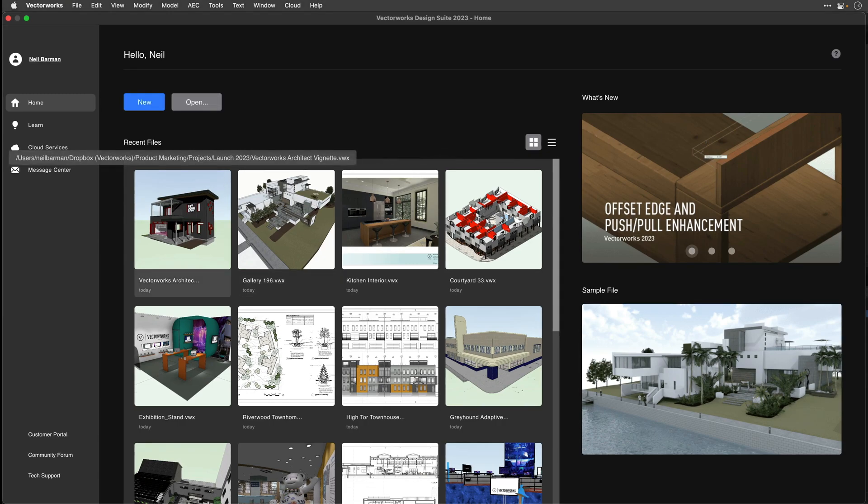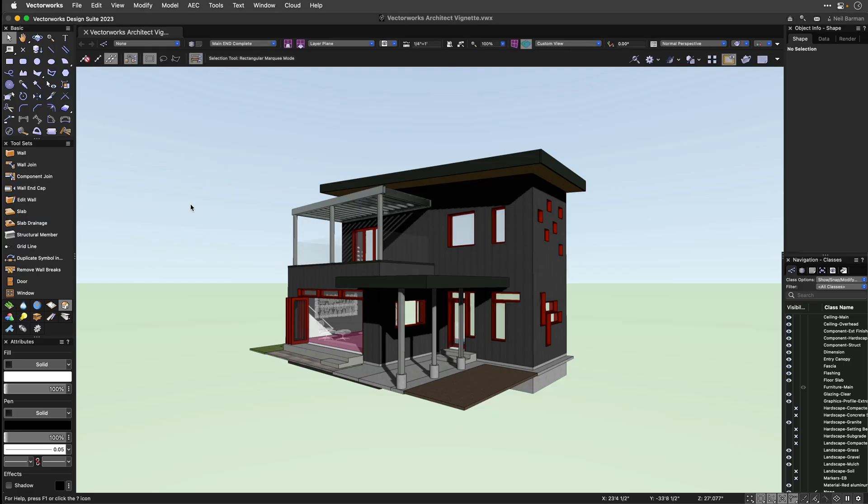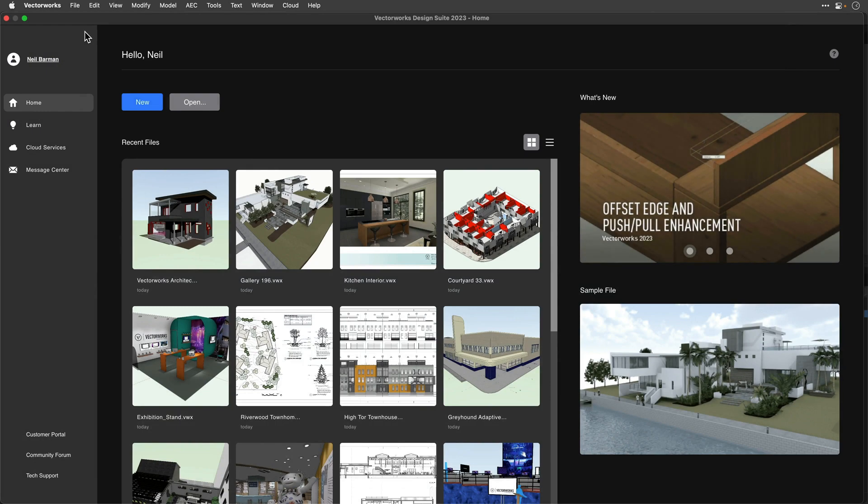When you open a file, the Home Screen tucks away so you can get your work done. When you close your files, the Home Screen returns to assist.